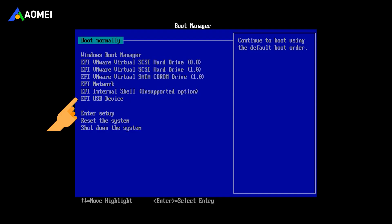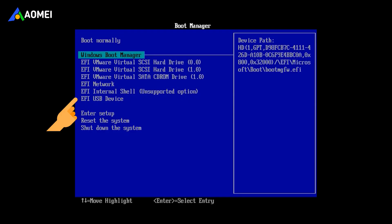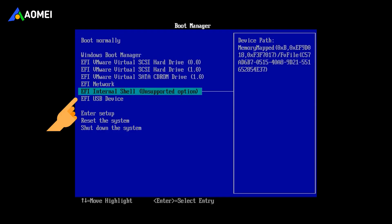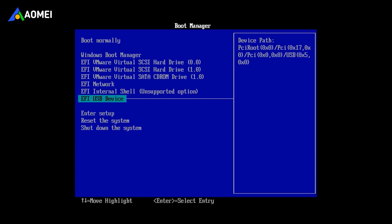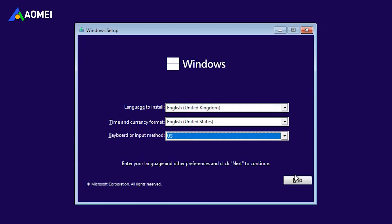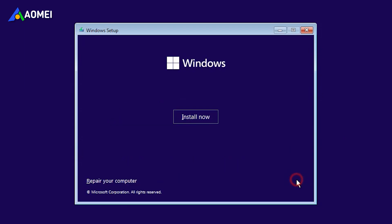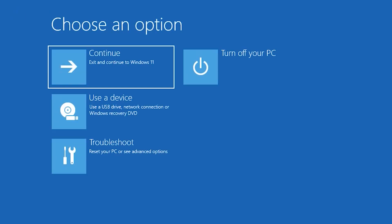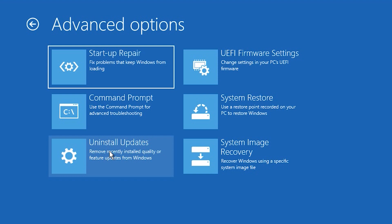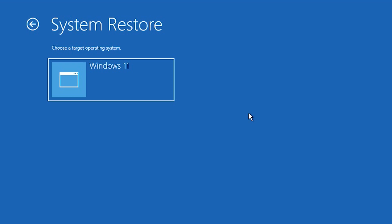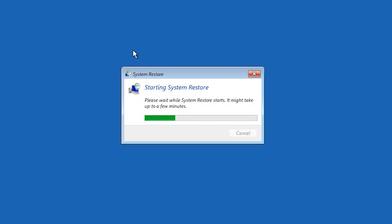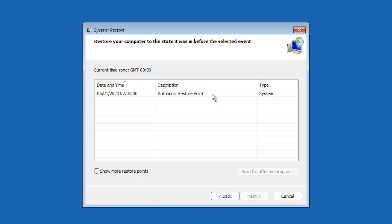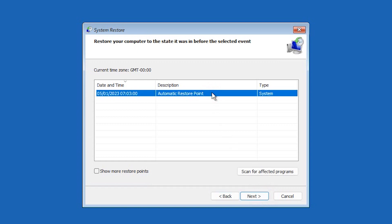Boot from the USB and select repair your computer. Click next and follow the wizard to complete the restore process. Reboot the PC and you'll find the Windows has been migrated to SSD already.